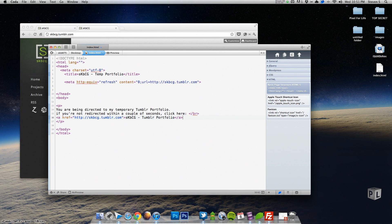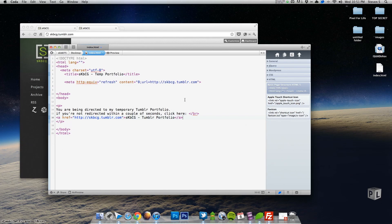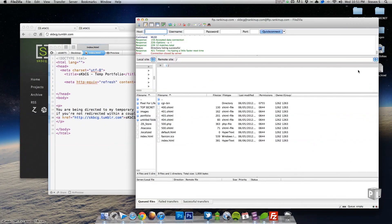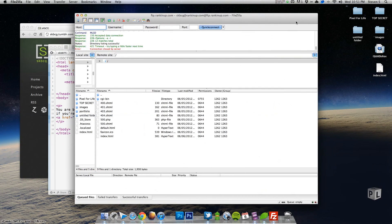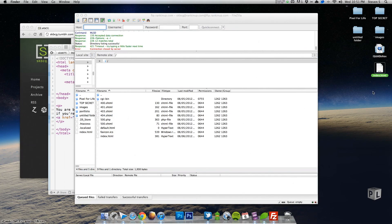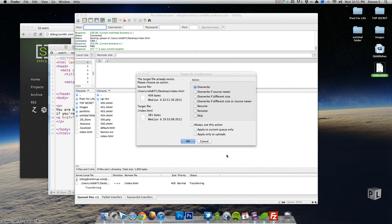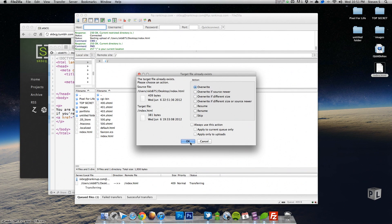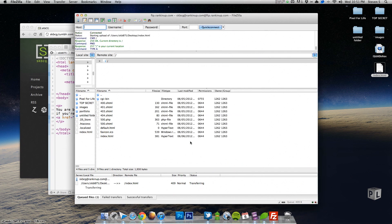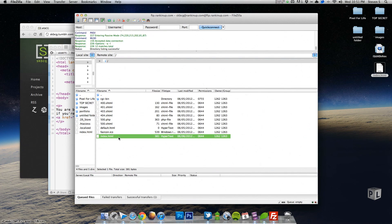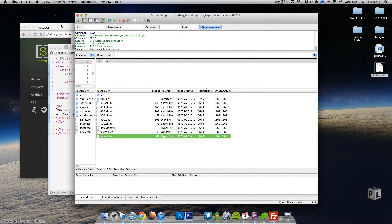All right, so let's save that. And then I'm going to quickly upload it onto my server. So I saved it right here on my desktop. I'm going to quickly upload it onto my server, overwrite what's there existing already. And I named it index.html so it's the file that gets read when you go to skbcg.